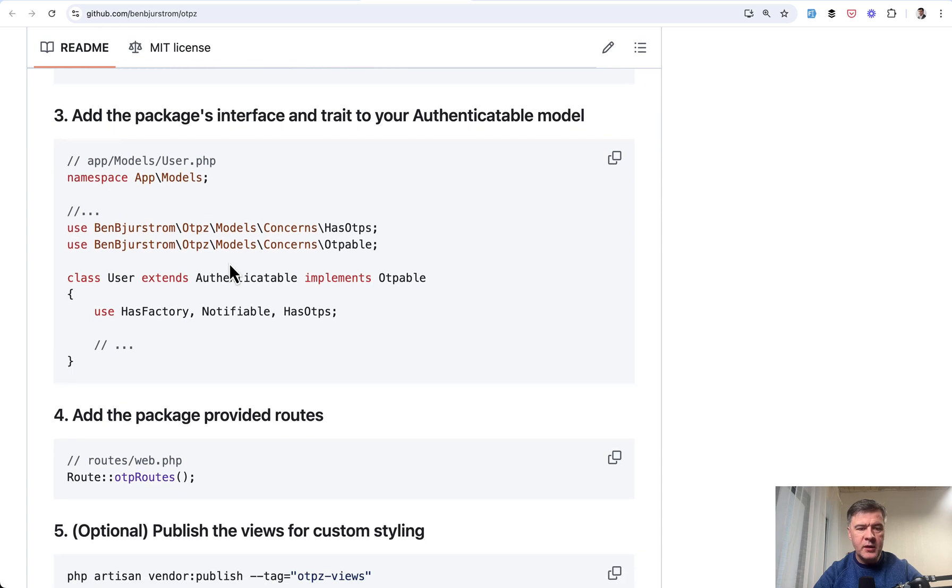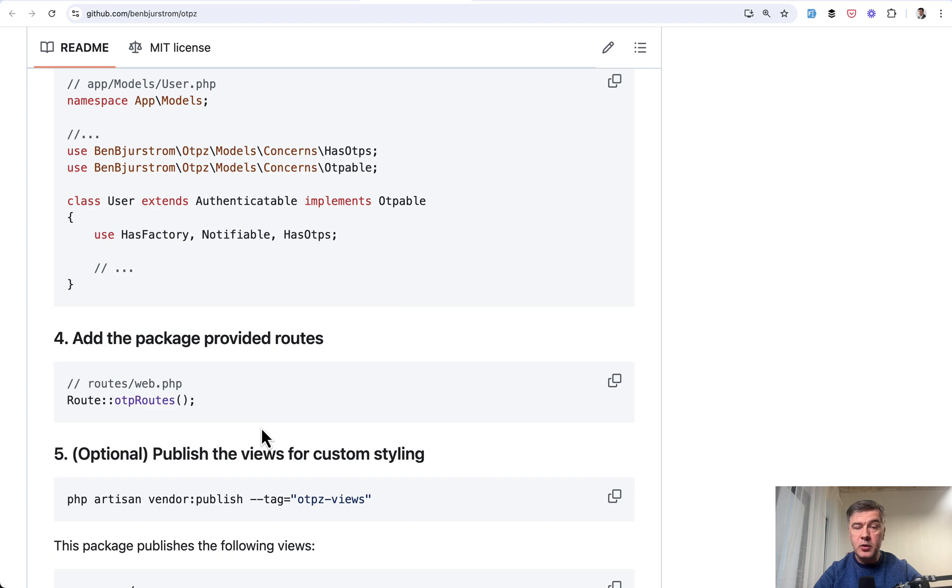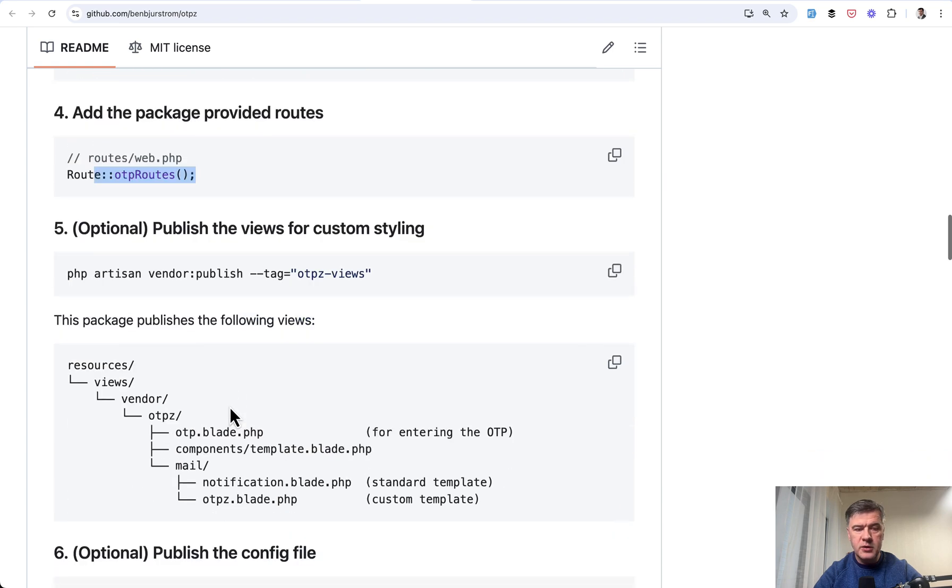Then in your user model, you need to add implements OTPable, has OTPs as trait, and notifiable as well to send the notifications. Then in the routes, you need to provide OTP routes.